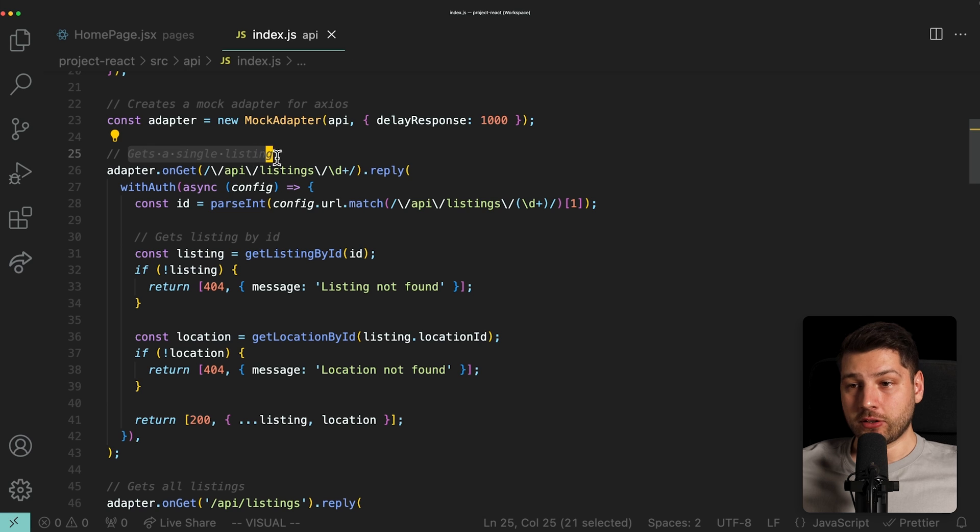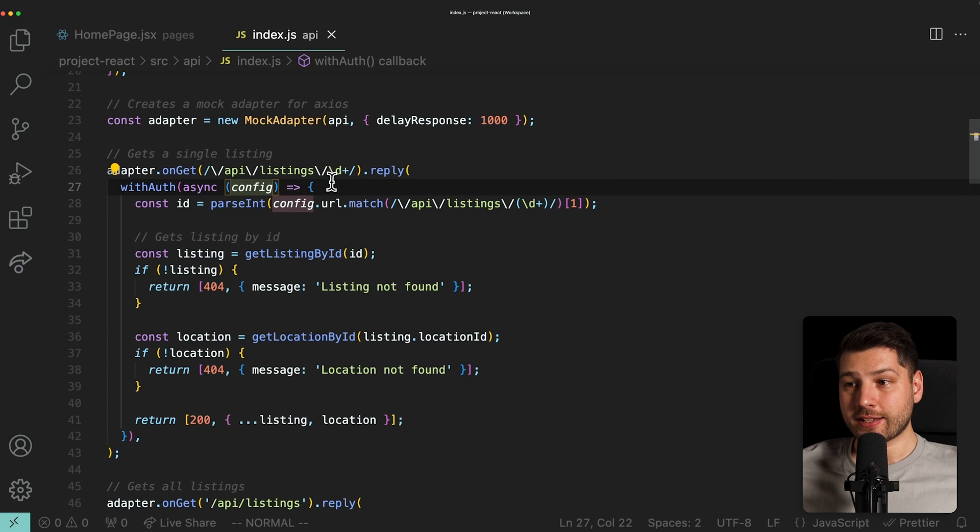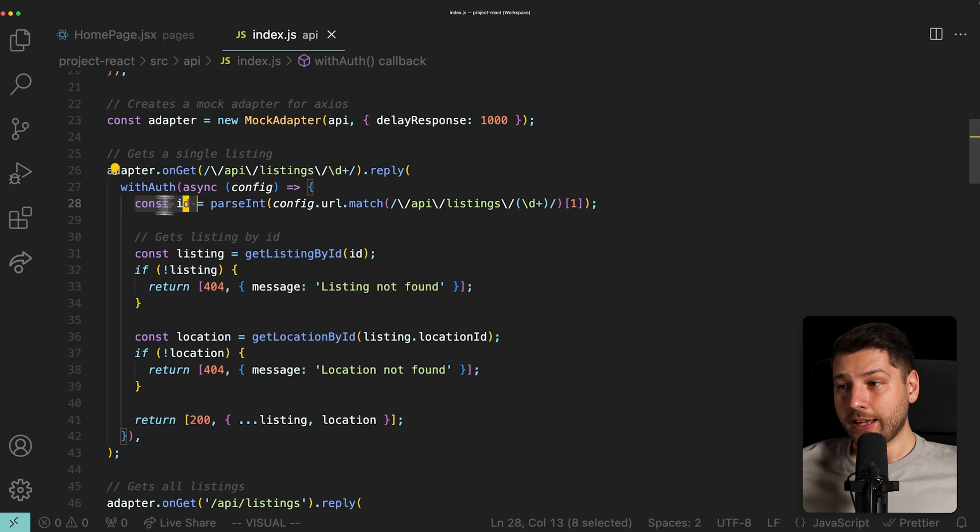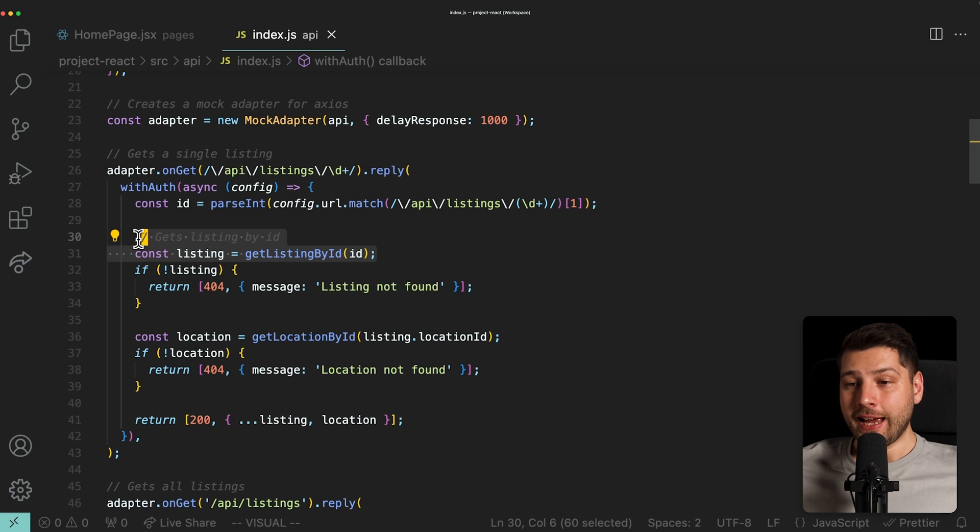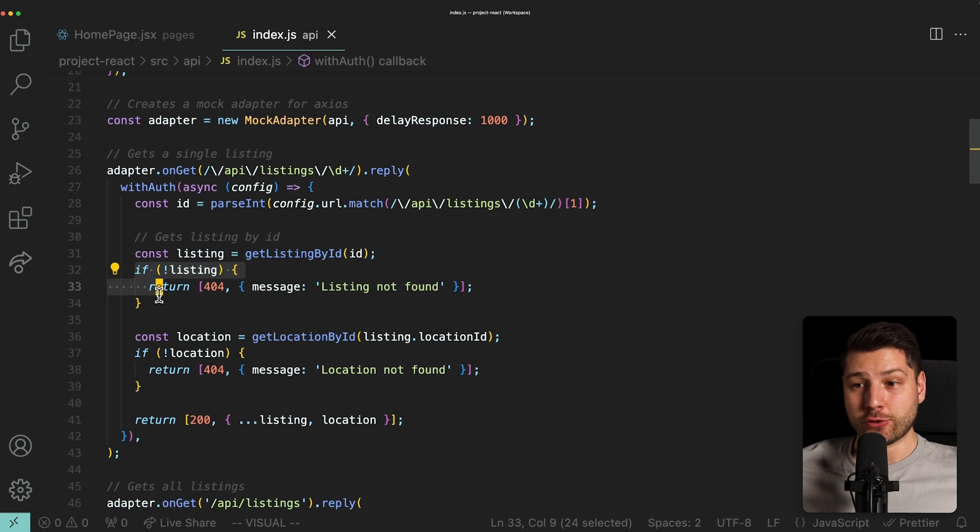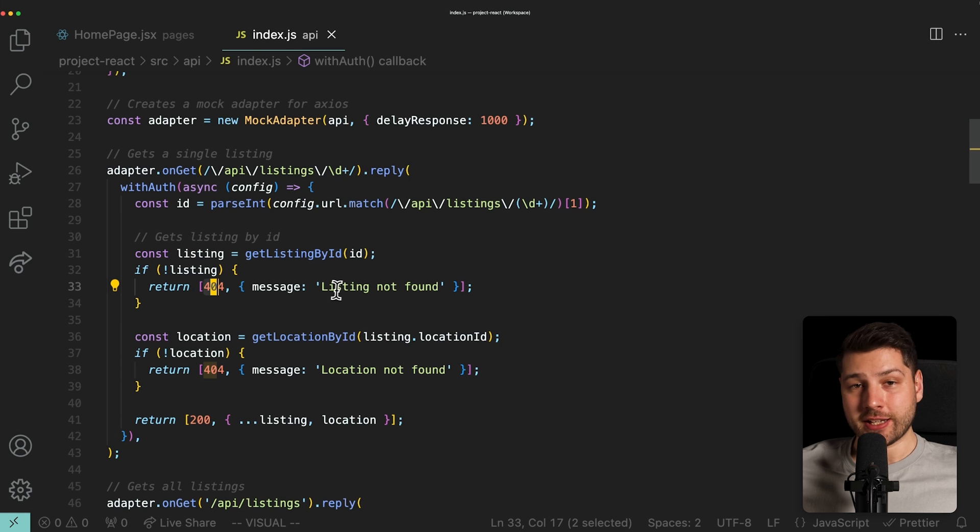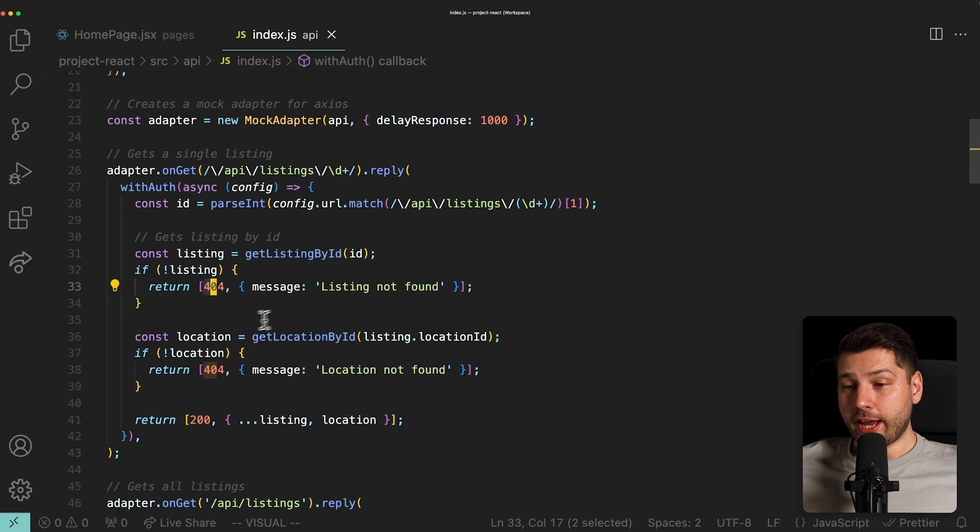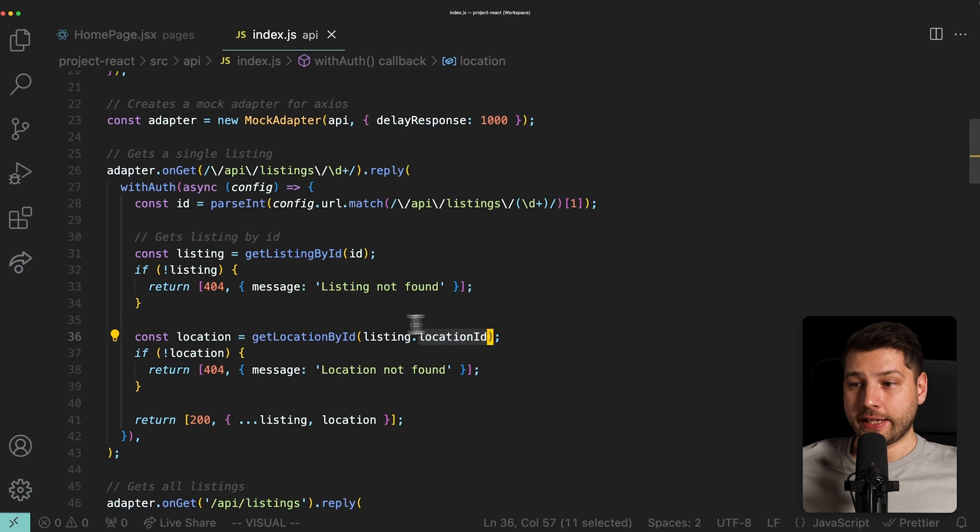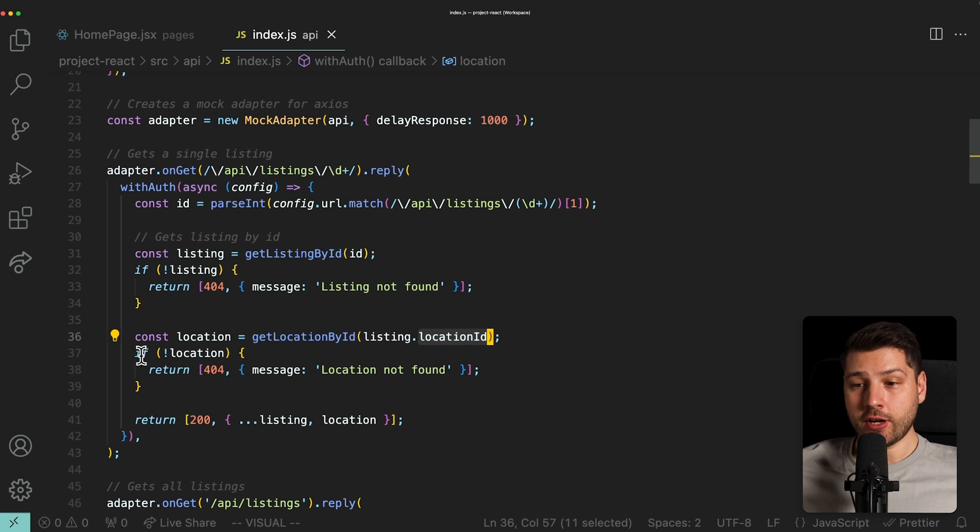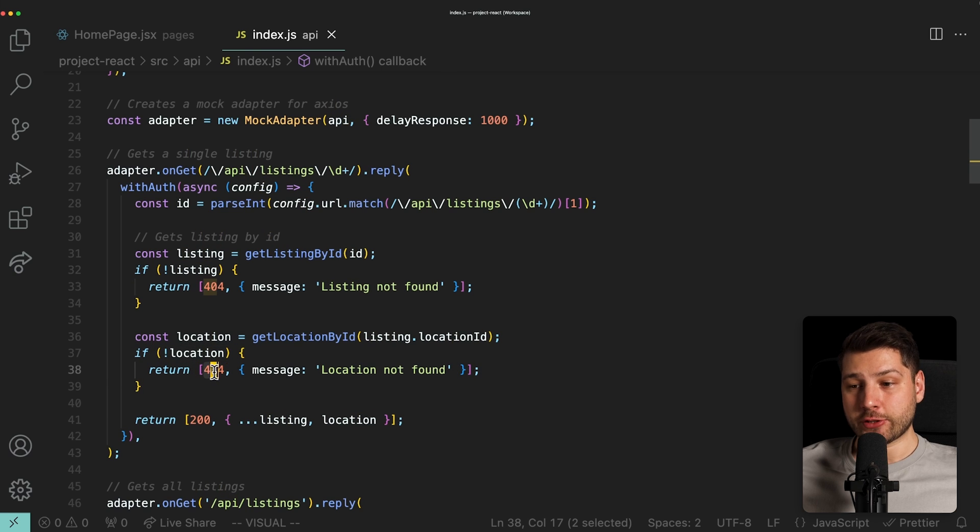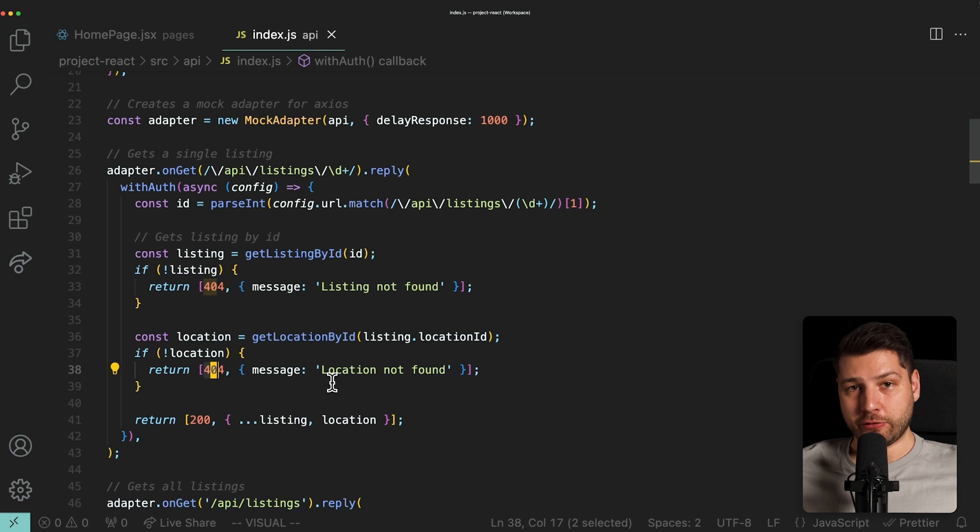And then for every request that actually makes sense and matters for the project, we are mocking it. This is the request that gets a single listing. It listens to this endpoint, which is regex for API slash listings slash the listing ID. And then we're actually getting the ID from over here and getting the listing by ID. And if we don't have a listing, if the ID is invalid, we're returning an Axios response status code 404 message listing not found. If we do have a listing, then we're getting the location.